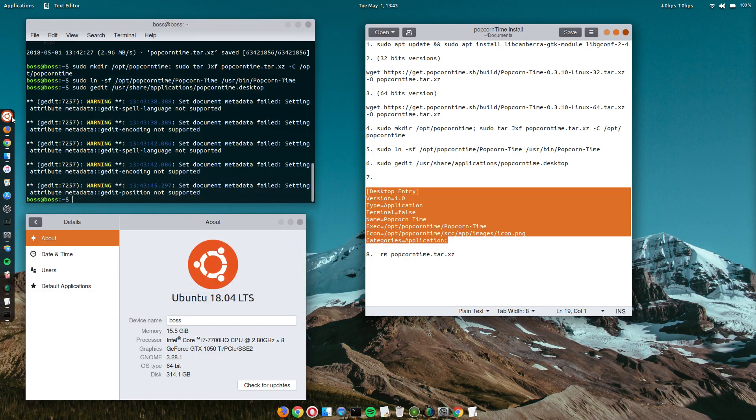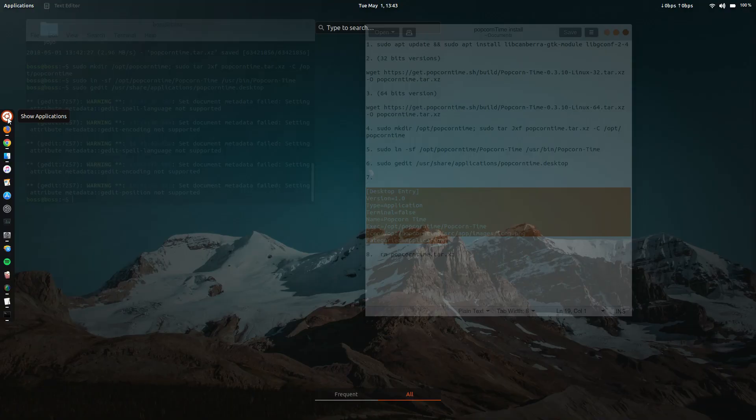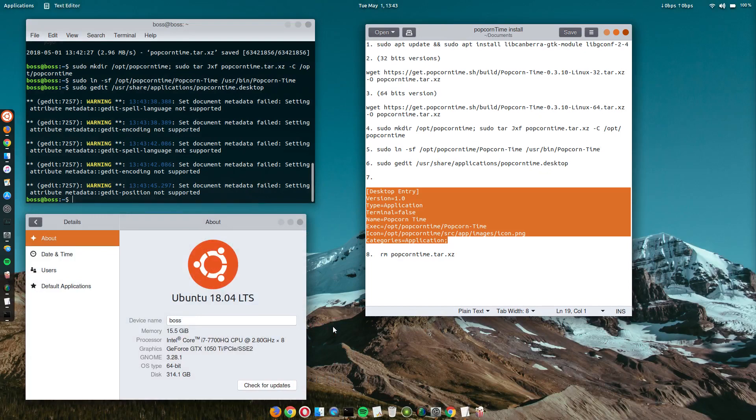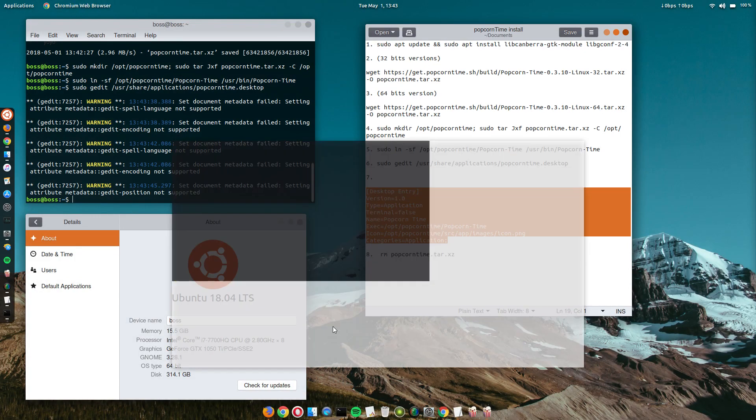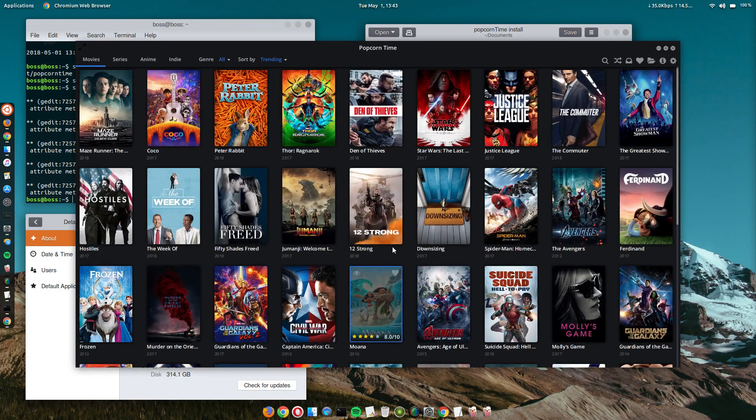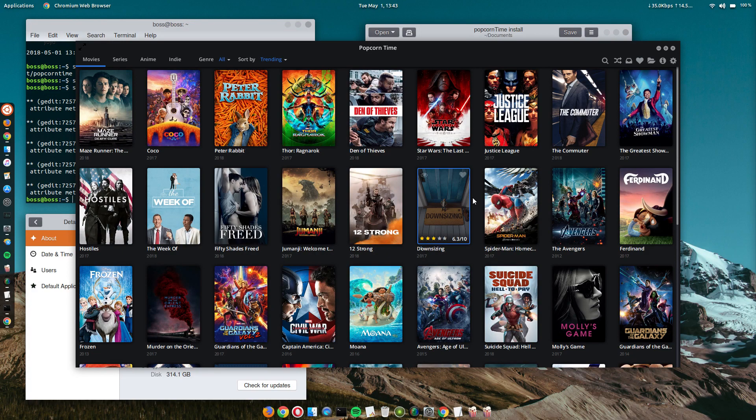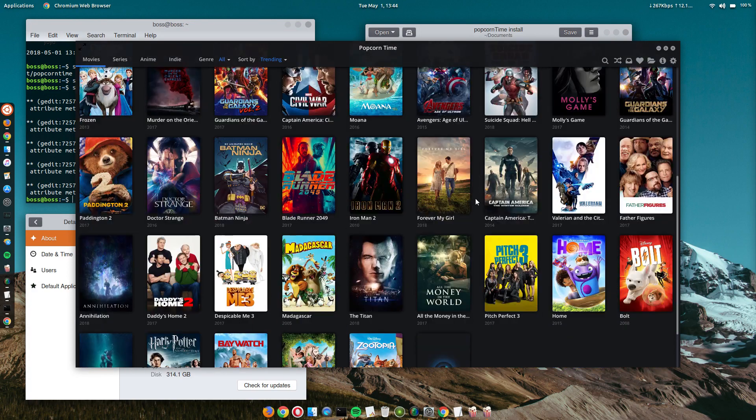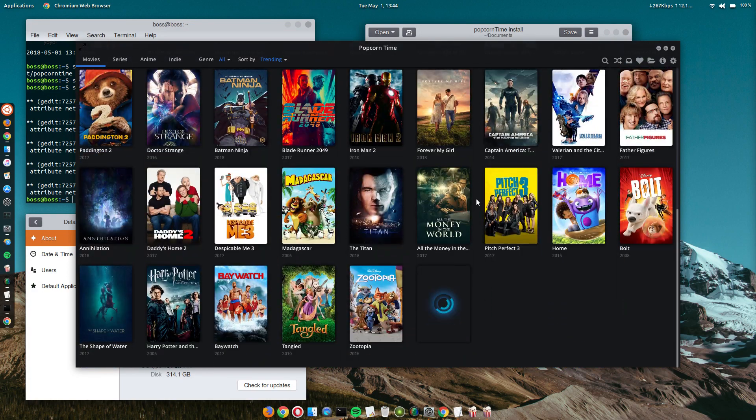Let's check it out. Yep, here it is. And this is our Popcorn Time. All right.